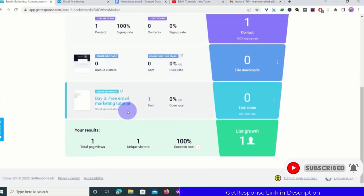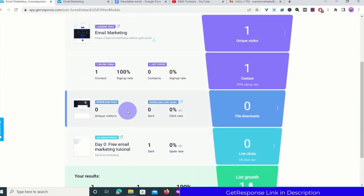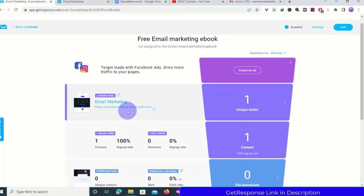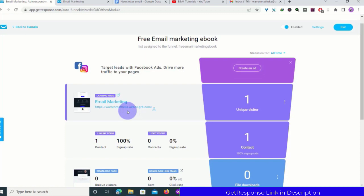That's how you create a conversion funnel. If you want more tutorials on how to create conversion funnels using GetResponse, leave a comment below and I'll create a more detailed tutorial on how to create sales funnels using GetResponse.